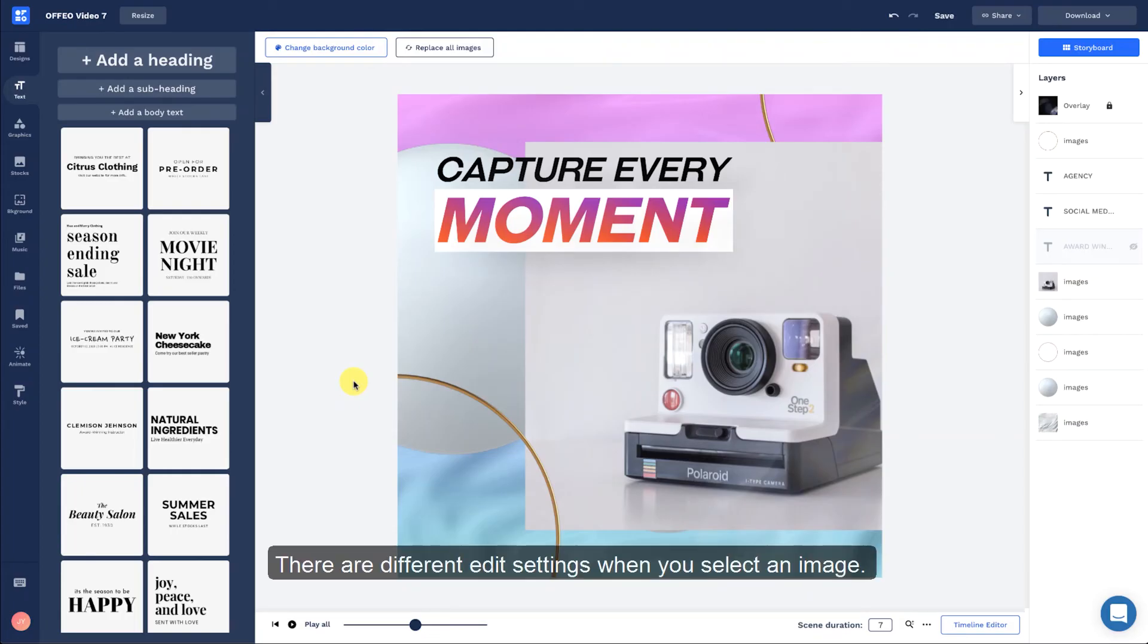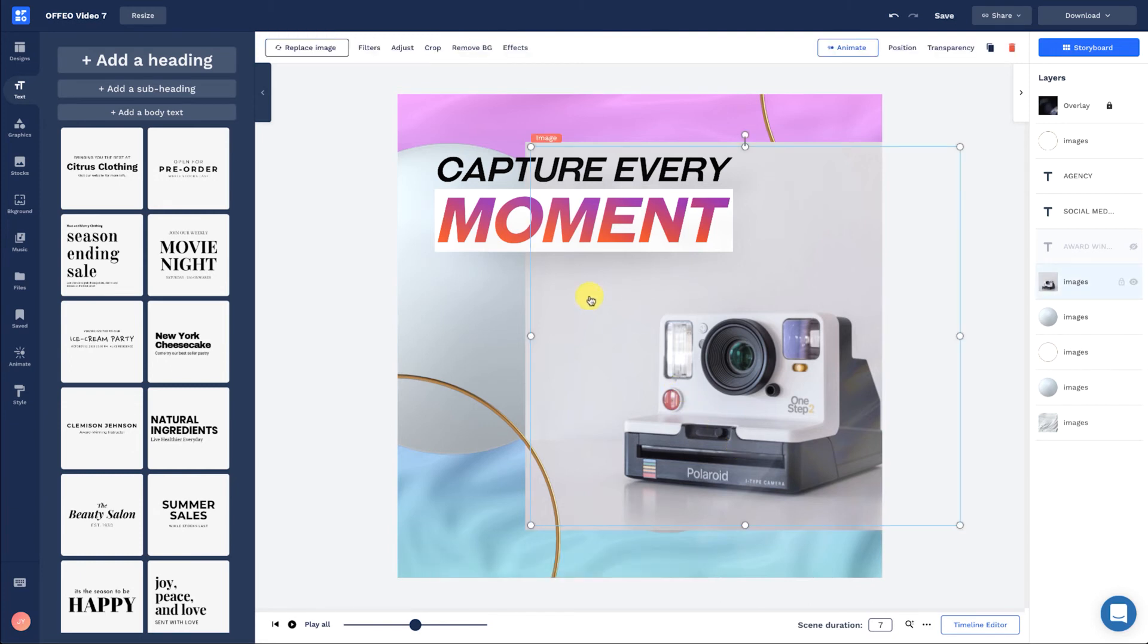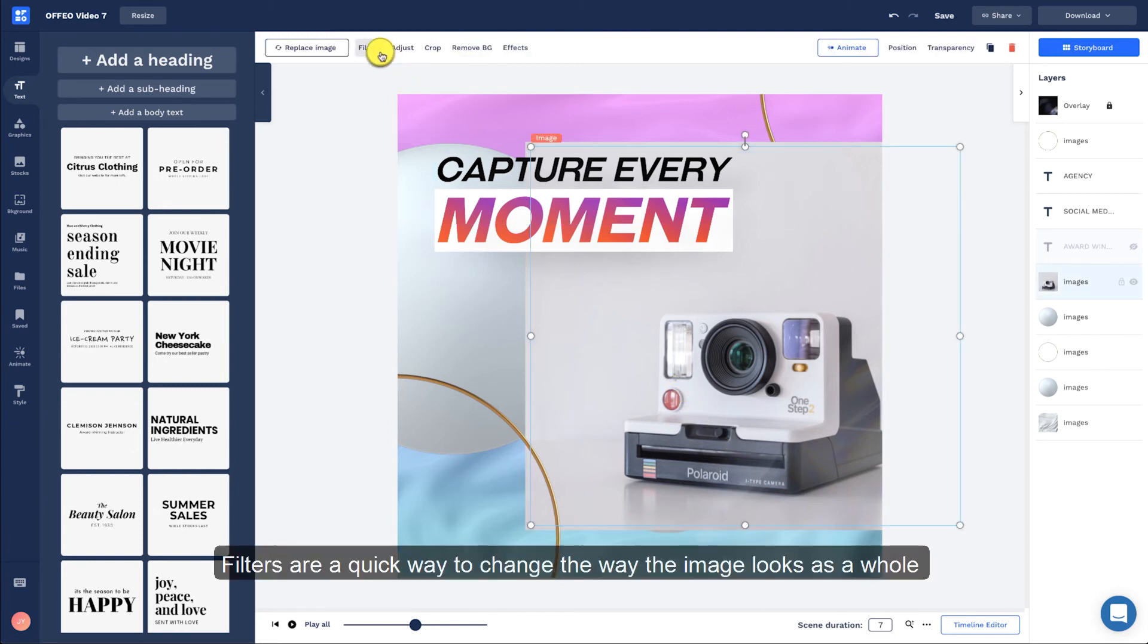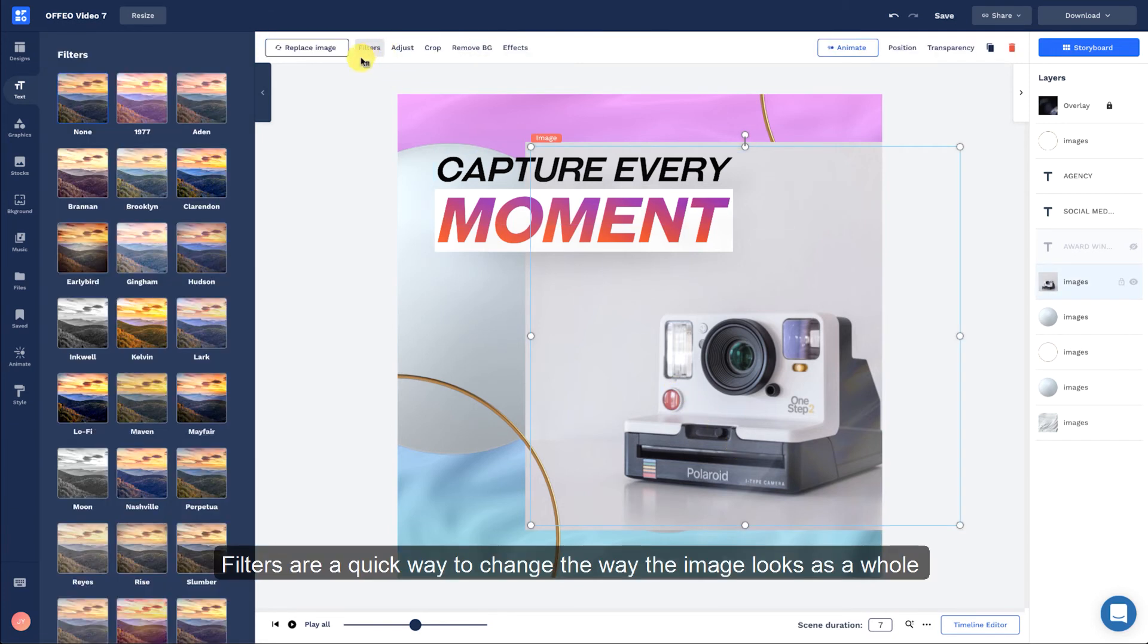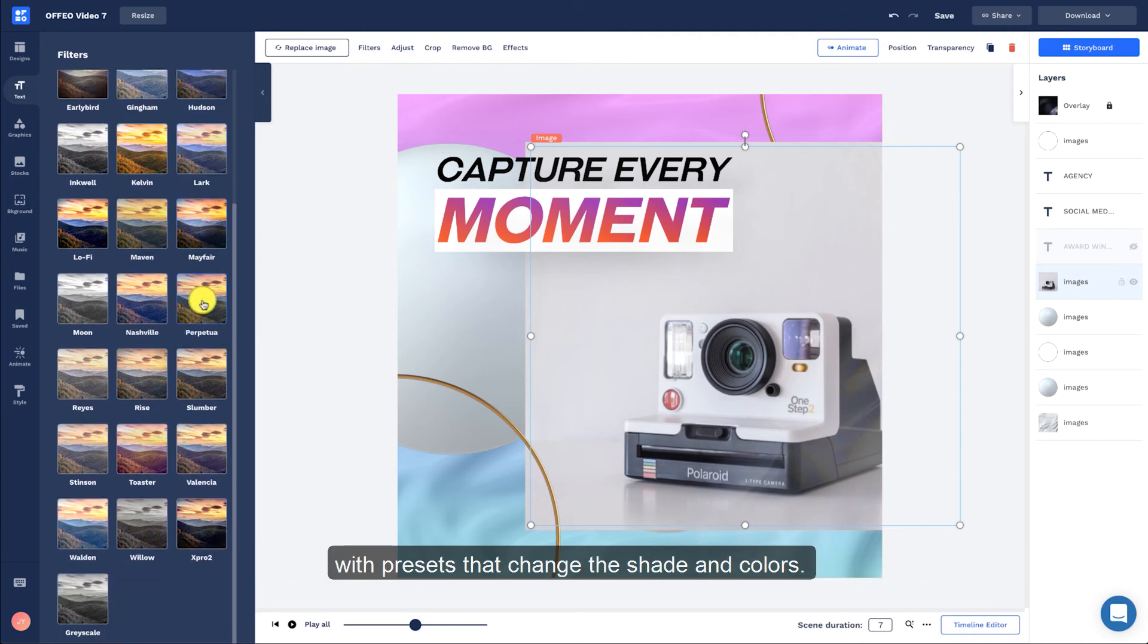There are different edit settings when you select an image. Let's select an image here. Filters are a quick way to change the way the image looks as a whole with presets that change the shade and colors.